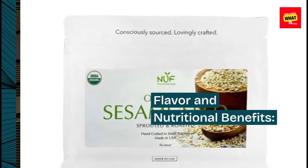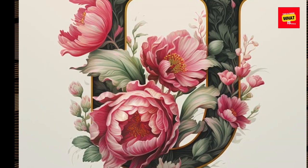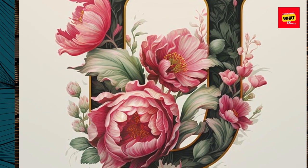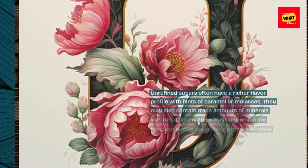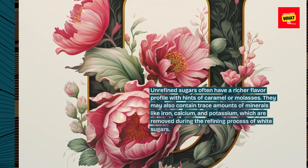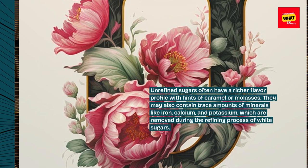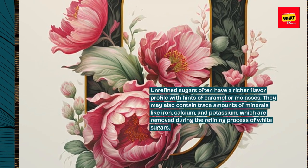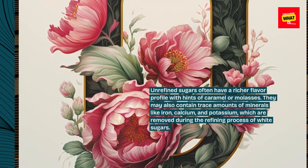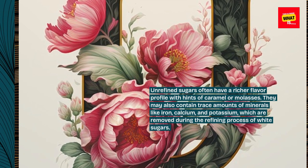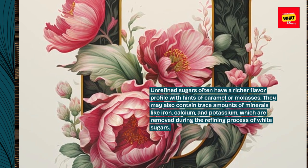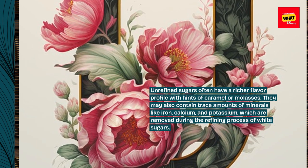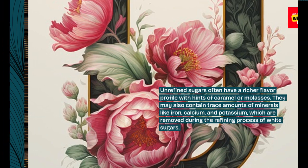Flavor and Nutritional Benefits: Unrefined sugars often have a richer flavor profile with hints of caramel or molasses. They may also contain trace amounts of minerals like iron, calcium, and potassium, which are removed during the refining process of white sugars.